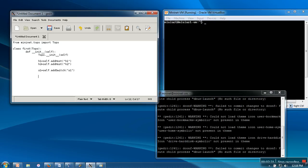Next thing we have to do is create links between these hosts and switch. We are going to connect h1 with s1 and h2 with s1. How to do that? self.add_link h1, s1, self.add_link s2, s1.